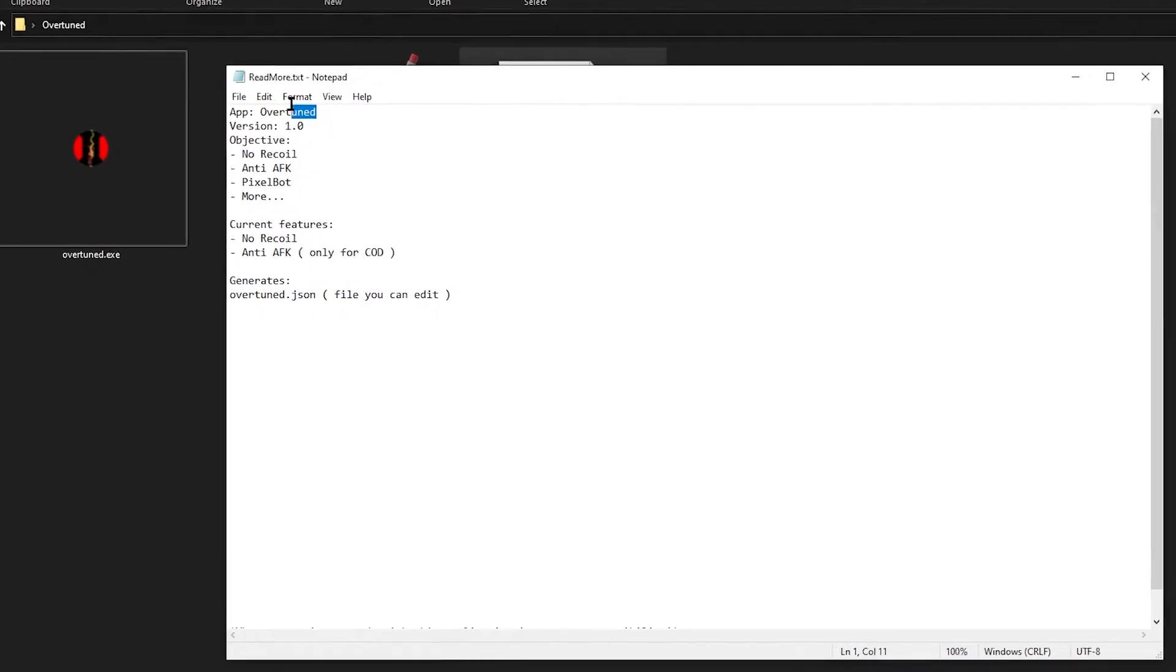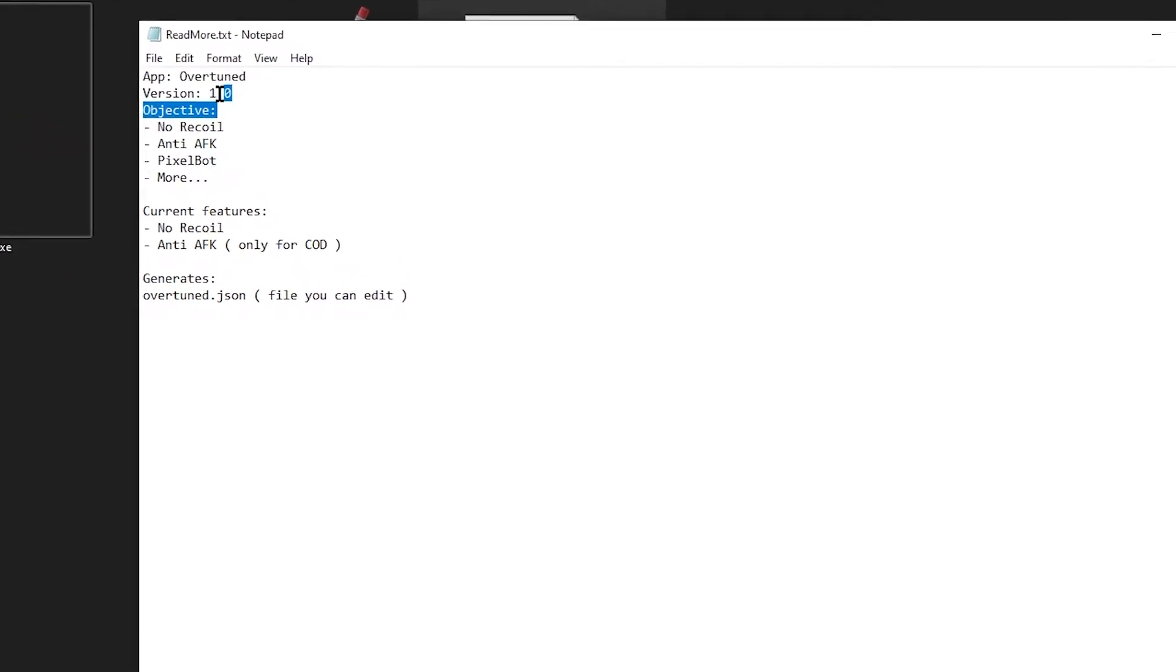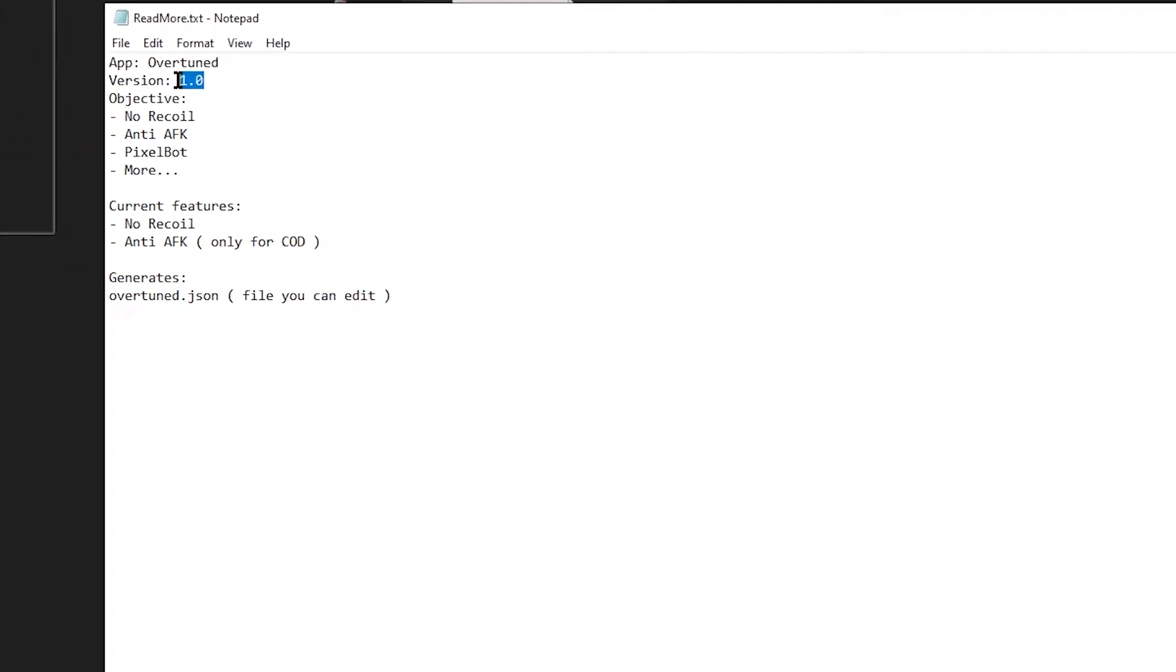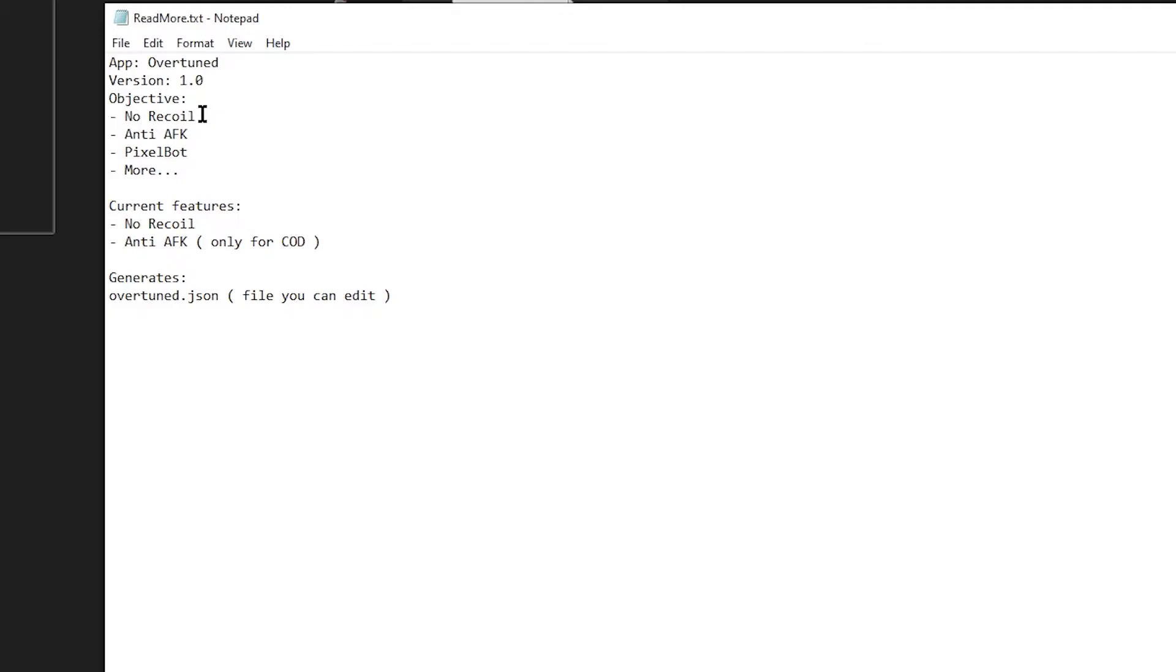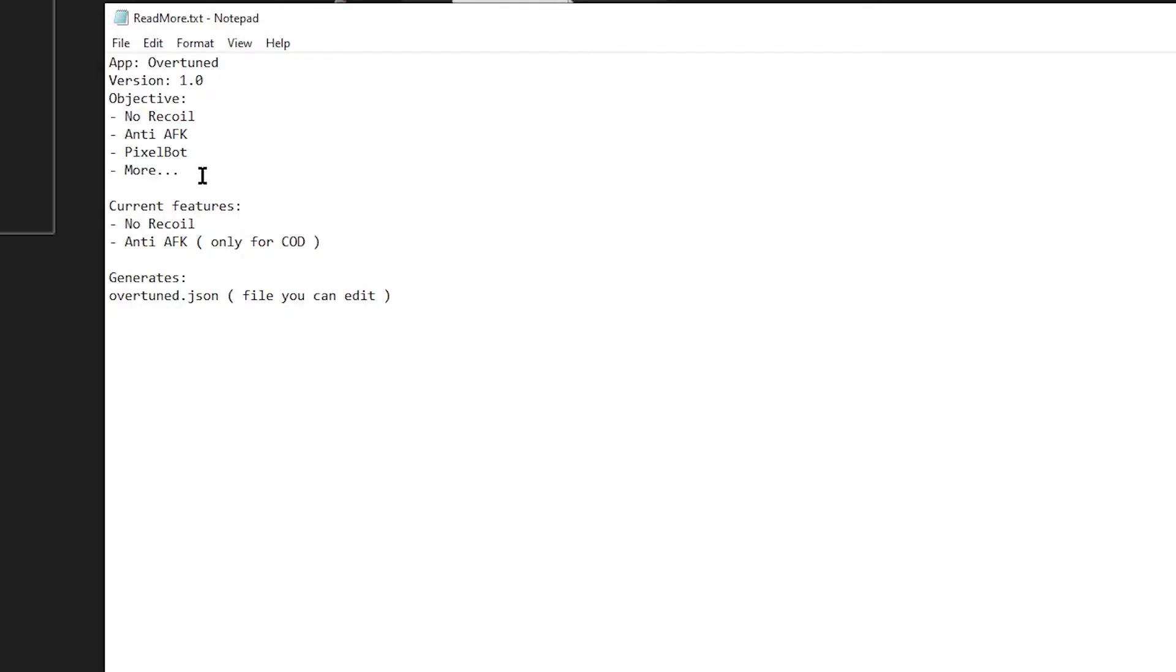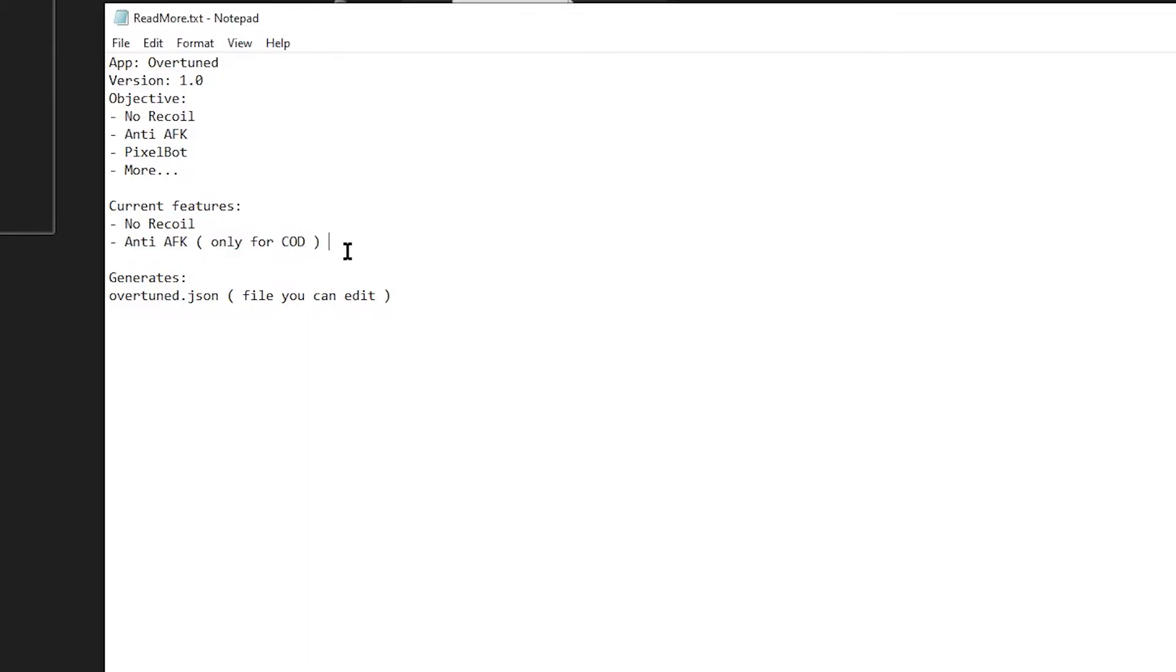Here we have the app name, the version, the objective, which means what's on the script or what will be on the script. We have already no recoil. We already have anti-AFK. We do not have the pixel bot, and we don't have more. The more is more things that are coming up. The current features are no recoil, which is already on, and the anti-AFK, which is already on.